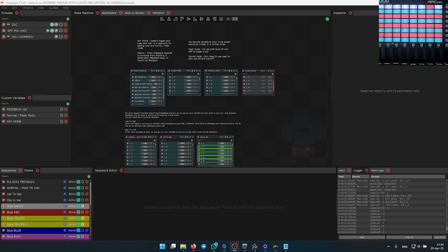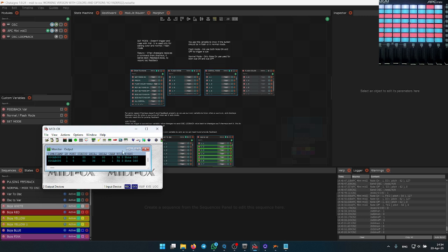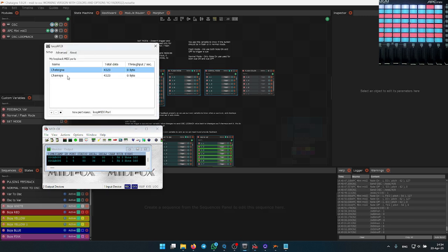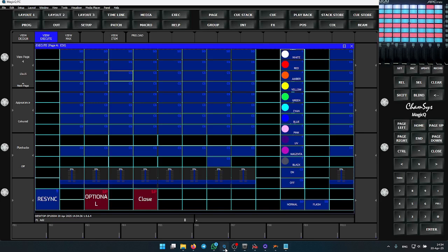It uses Chatein, it uses MIDI aux to route the signal, and then loop MIDI to split the signal to Chatein and Chamsis. This is how it looks. You have an execute page — this is basically fixed, you cannot use it any other way.